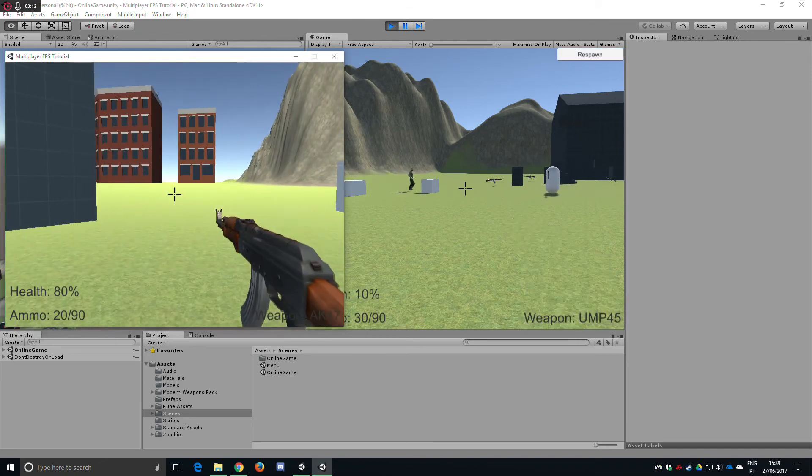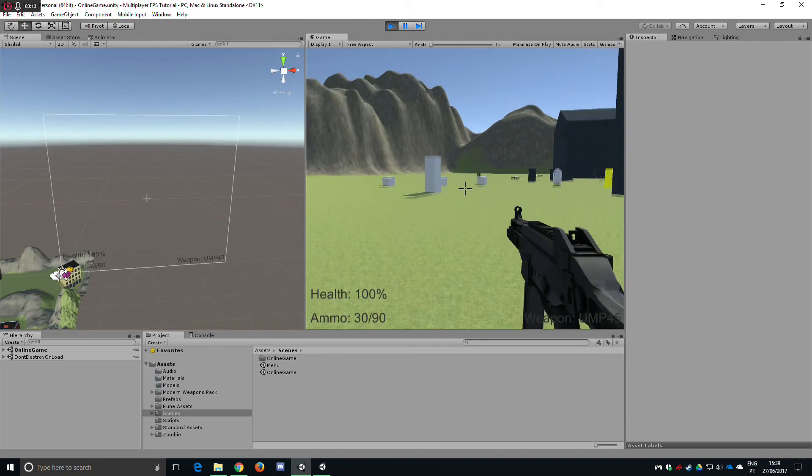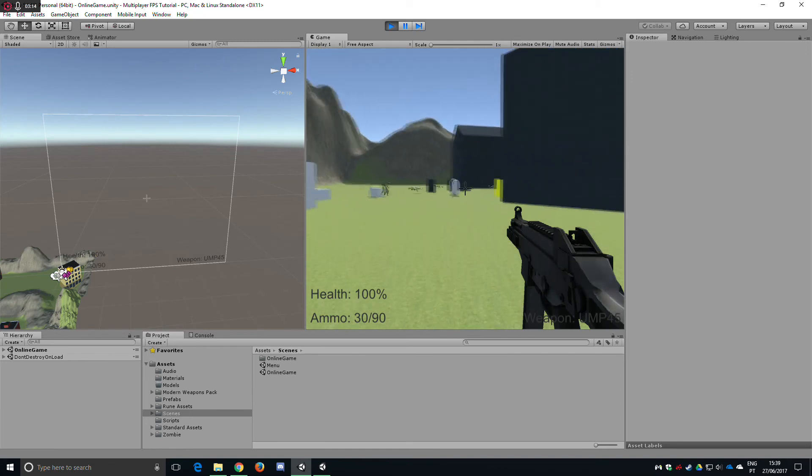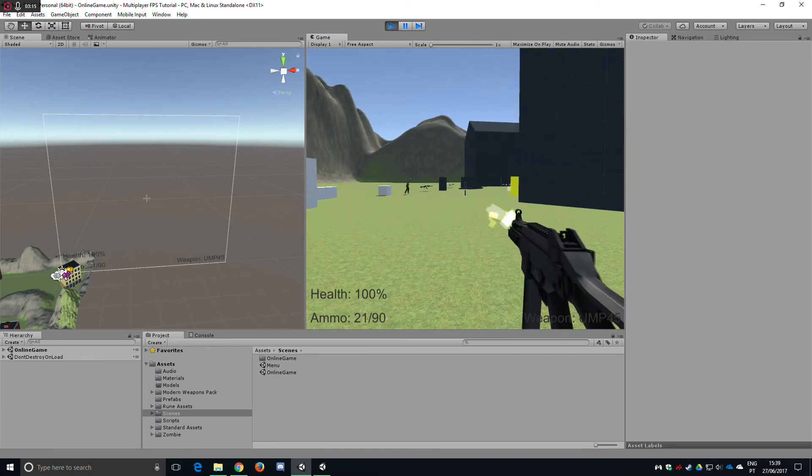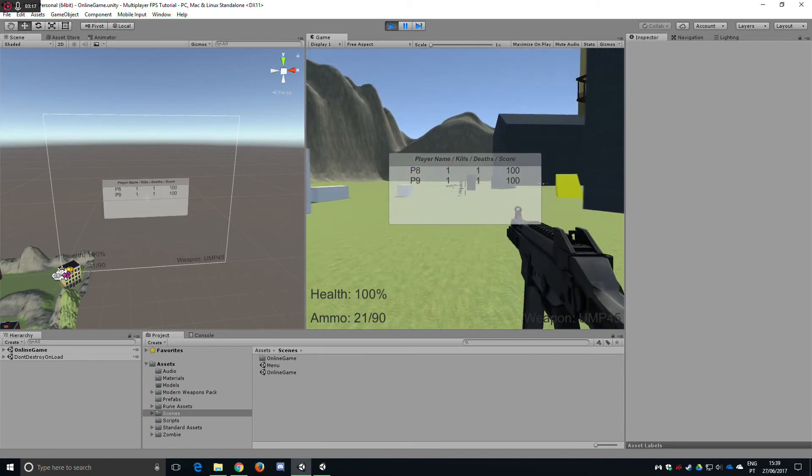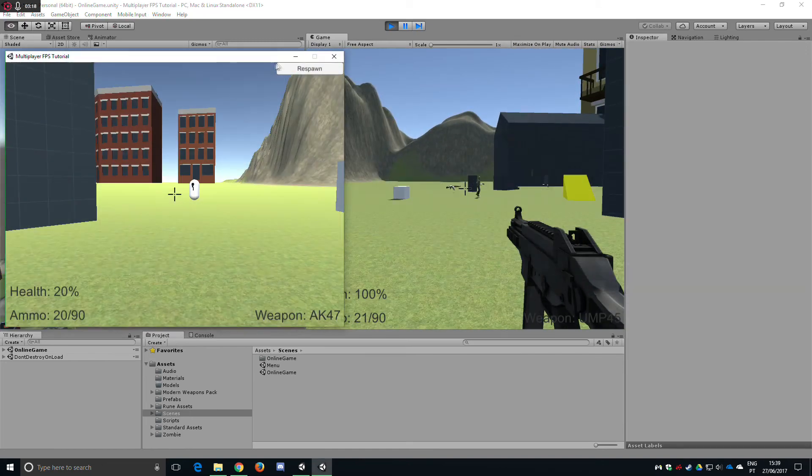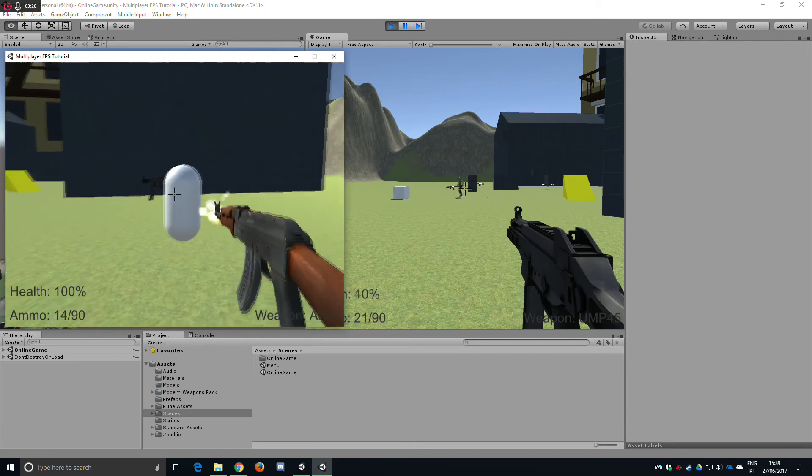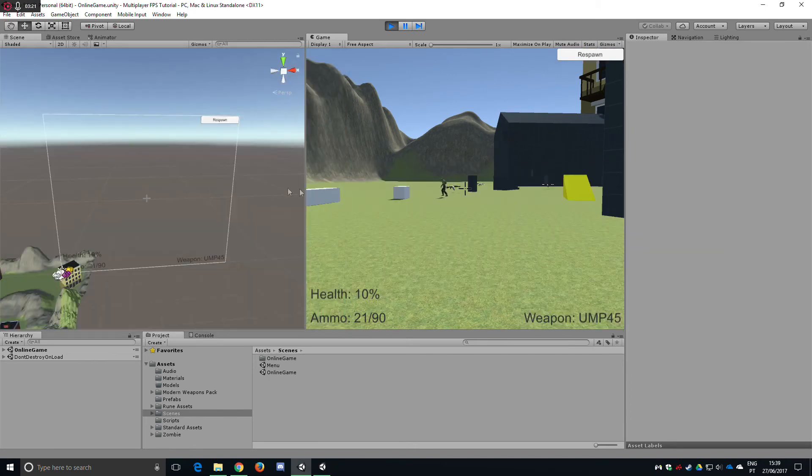I'm just gonna pick up this weapon and kill the player. The player will respawn and we can see the scoreboard here. I'm gonna respawn and payback and there is the score updates.